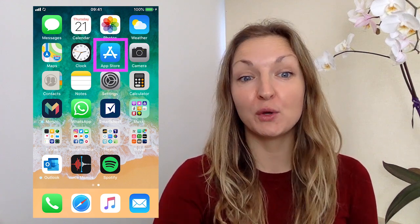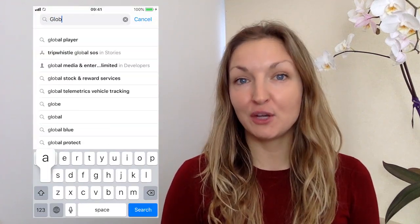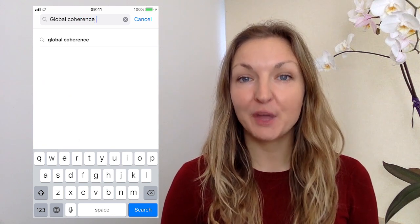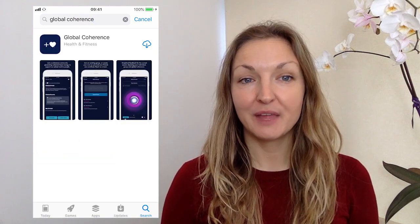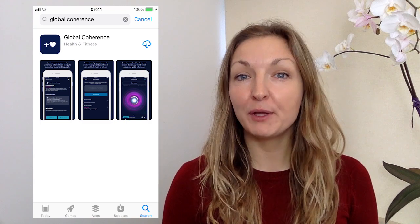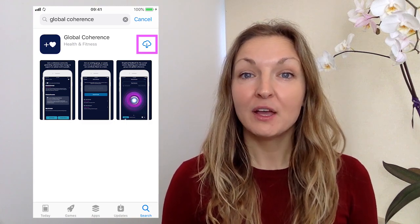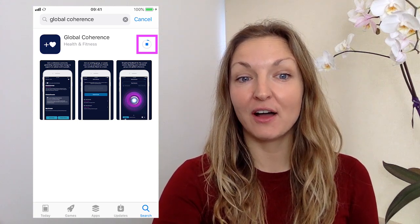If you have an Apple phone, you're going to want to go first into your App Store, or obviously if you have an Android, you're just going to Google Play. On the search function, all you're going to need to do is type in two words: Global Coherence, and then press Search. What you'll see is a dark blue icon with the white Ad Heart symbol pop up, so just click on the right hand side of that to begin to download the app onto your mobile device.